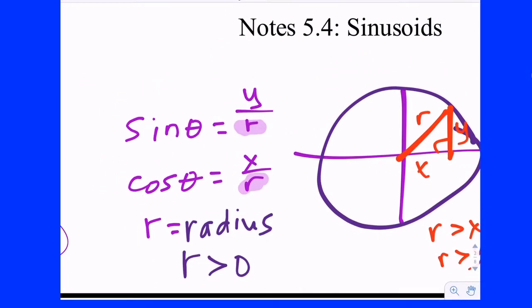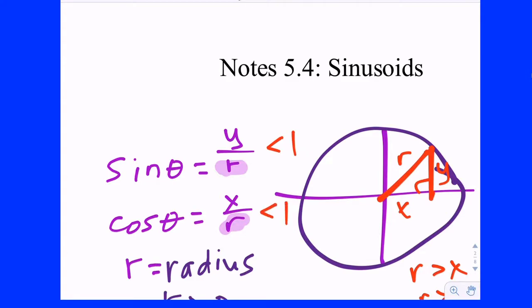That is important because what does it tell you about the ratio of y to r and x to r? If r is bigger than y and r is bigger than x, that means y is smaller than r and x is smaller than r. And if you have a ratio of a small number to a big number, the value is going to be less than 1. Because they can be negative, the absolute value is going to be less than 1. They're always less than 1, we should say.